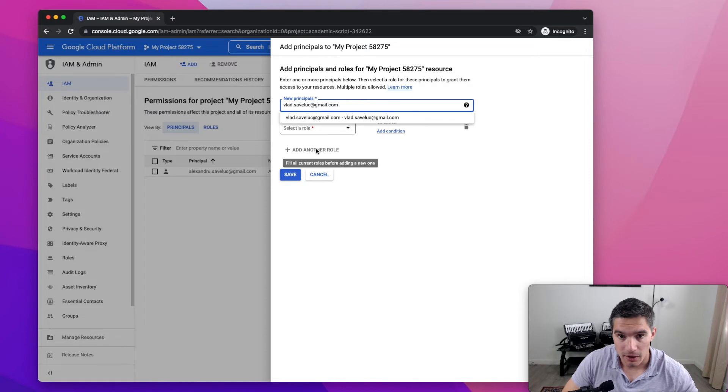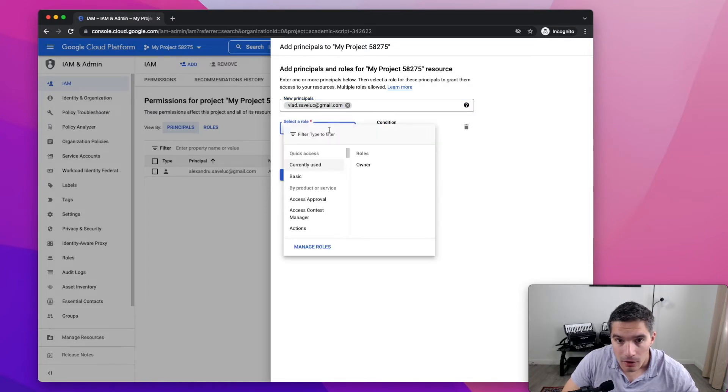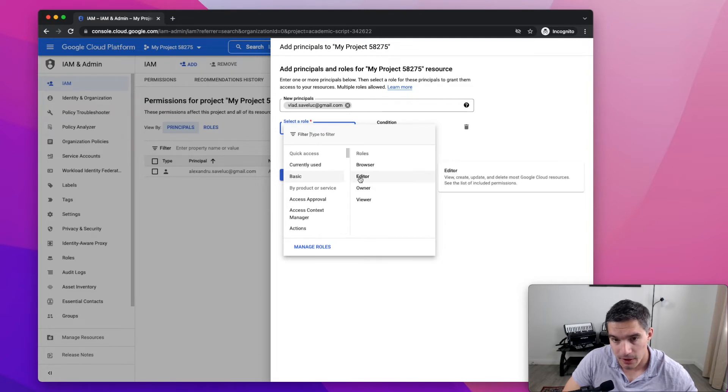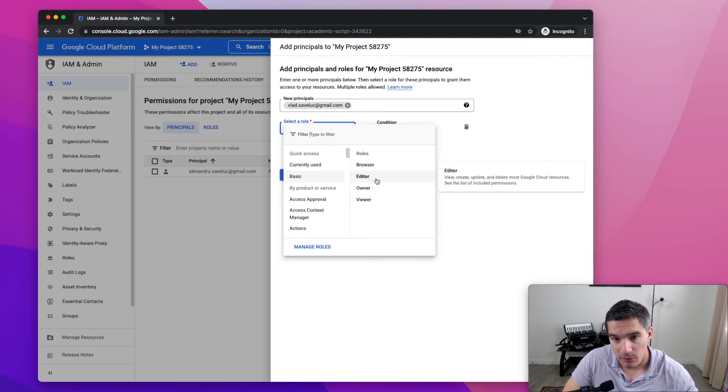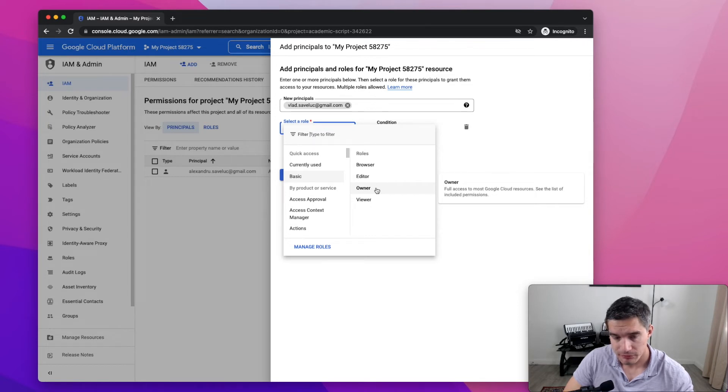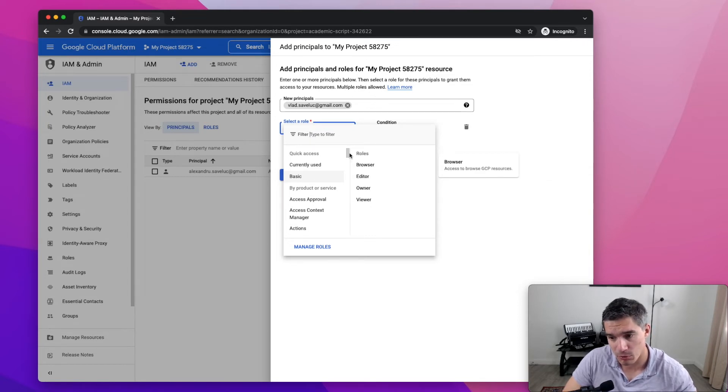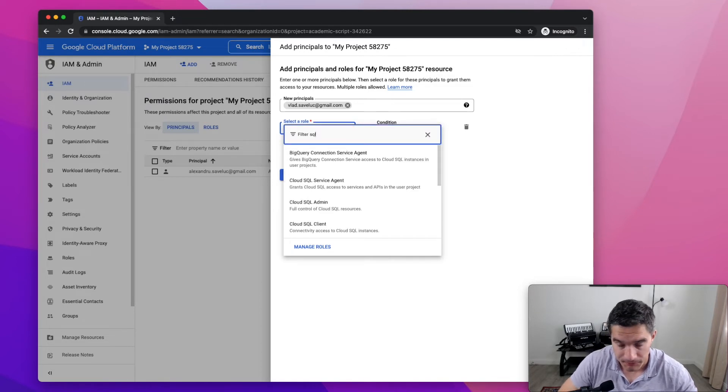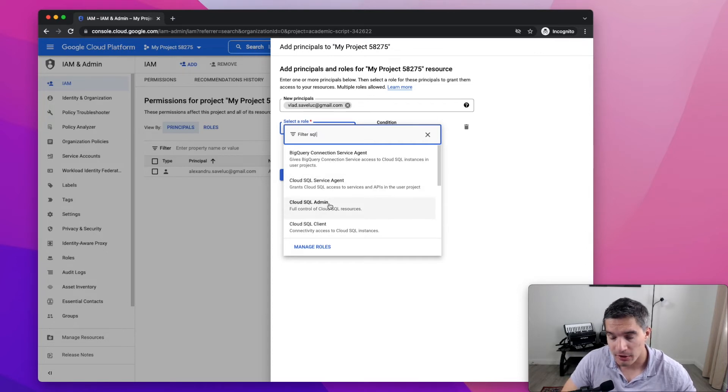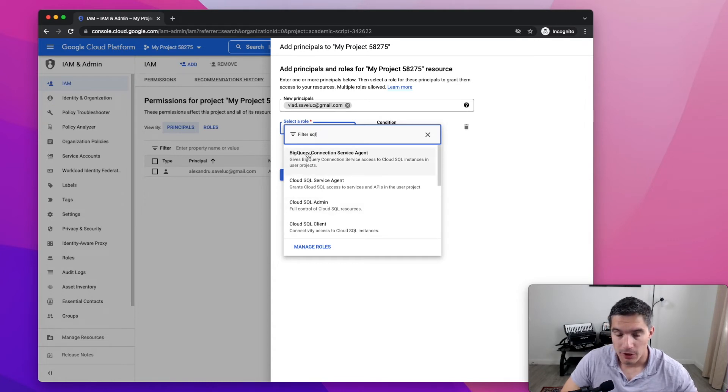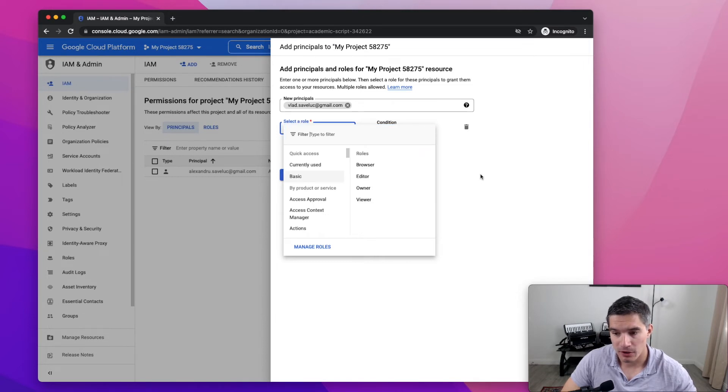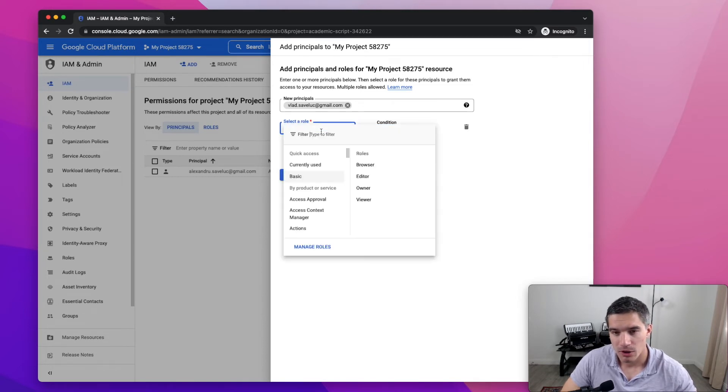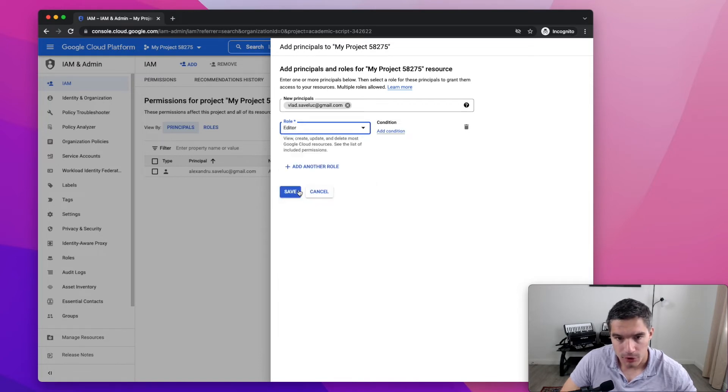And for a role, so here in roles, we can have basic roles and we can give him the role of an editor for now or an owner. This will give him full access to the project. If you want to give them more specific access, you can do, for example, SQL. We can do Cloud SQL admin and this will only allow him to create databases, delete databases, et cetera. But unless you know specifically what roles you want to give him, you can just give him editor or owner. Save.